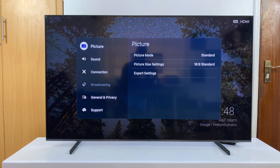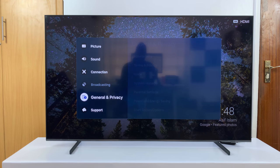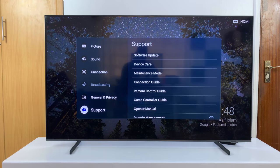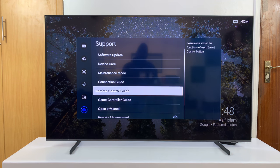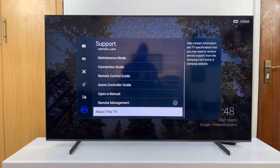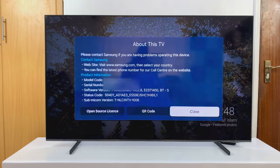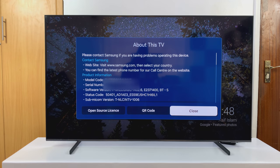In the All Settings window, scroll down to Support, select that, and then scroll down to About This TV. Select that and you should see a window with the product information, including model code and serial number.